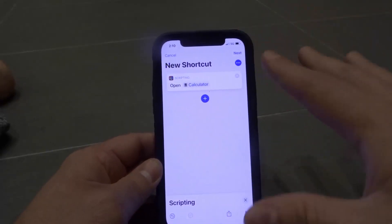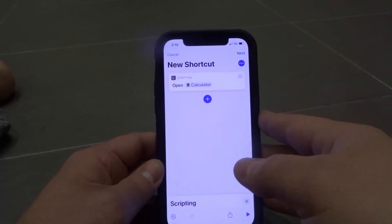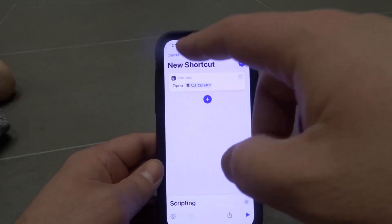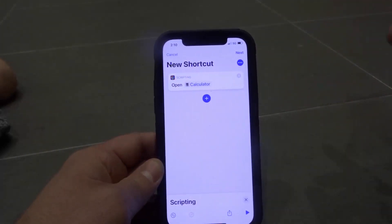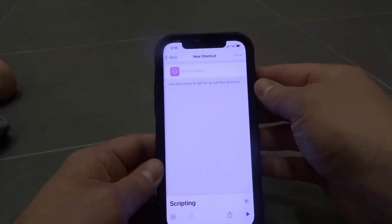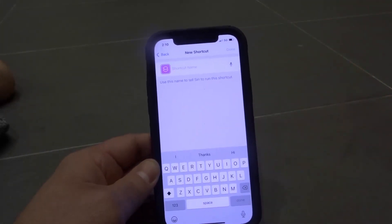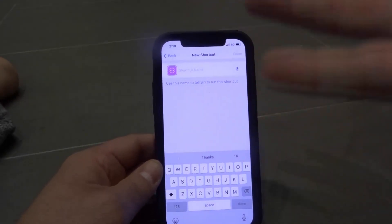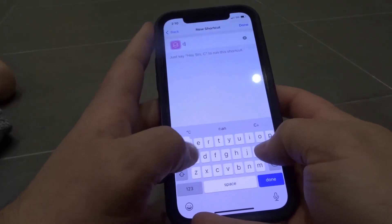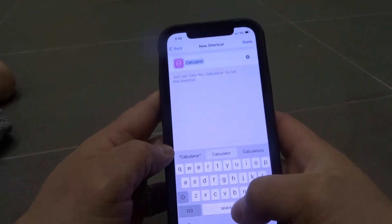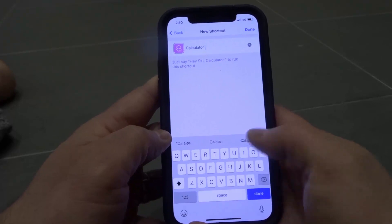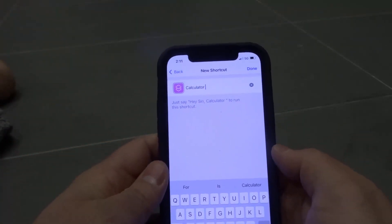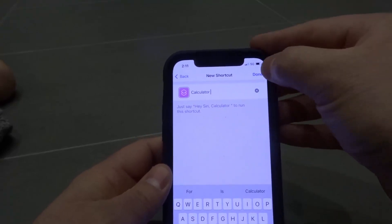As you can see, we've essentially created a shortcut for the Calculator app — our shortcut is to open the Calculator app. I'm going to click Next, and for the shortcut name, I suggest putting the same name as the actual app, because this is the name that will appear on the home screen. So I'm going to put "Calculator" — autocorrect got it — and we're going to hit Done.